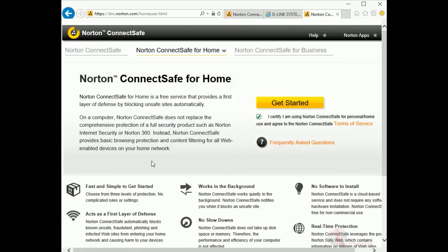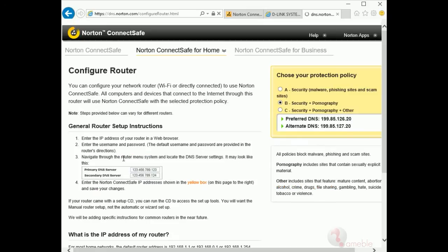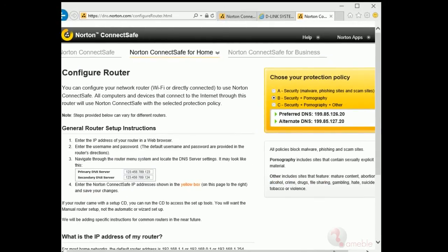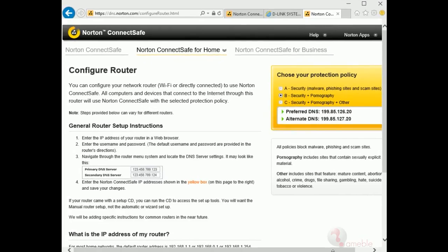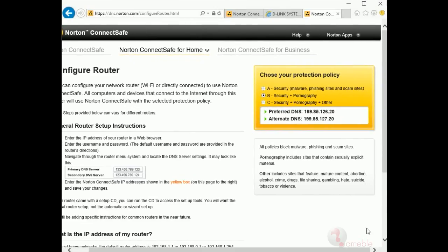Step two: click on the home user and accept the terms and conditions from Norton. Continue by clicking on get started.